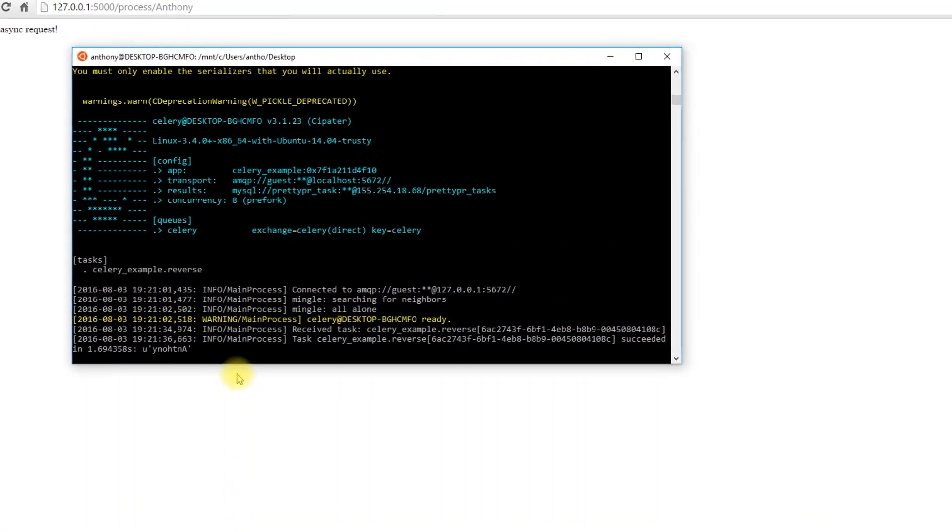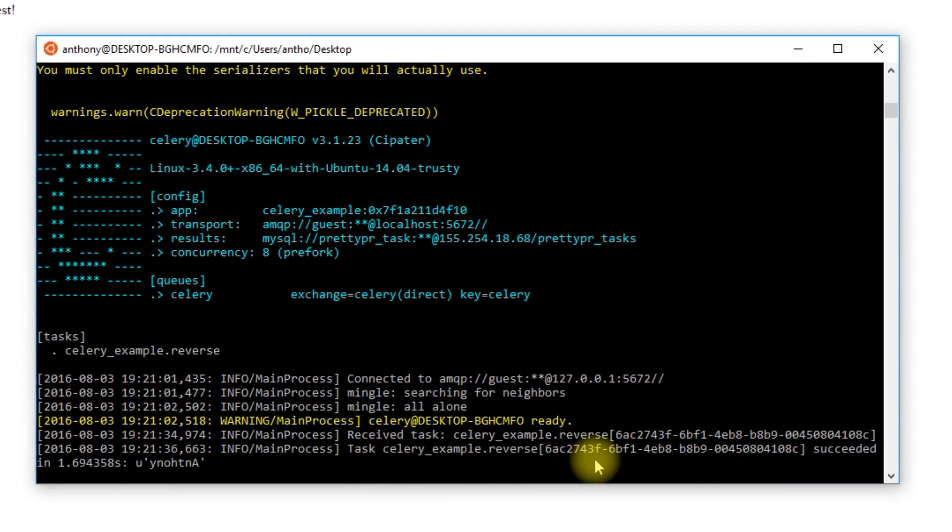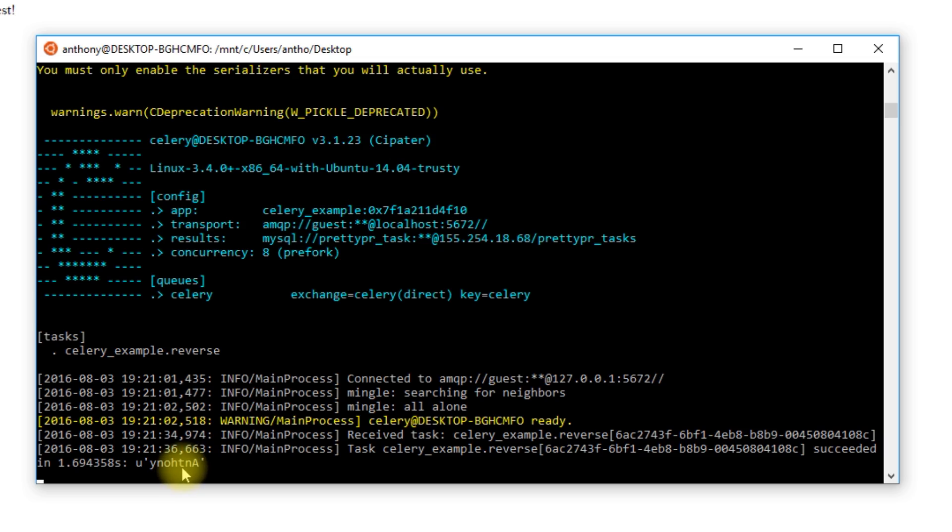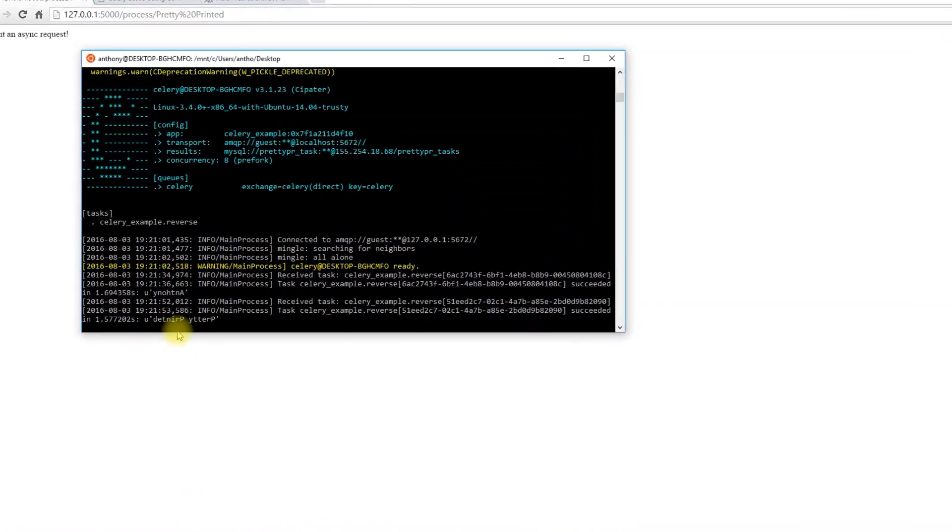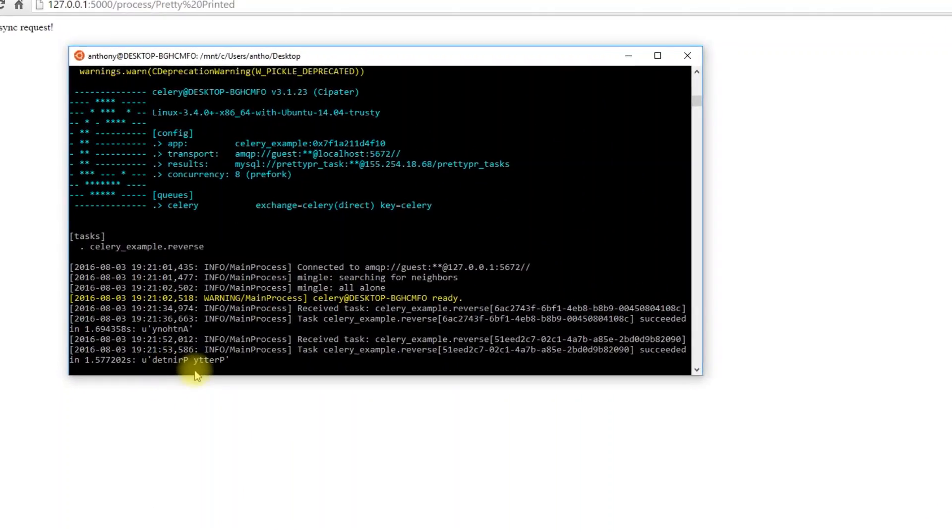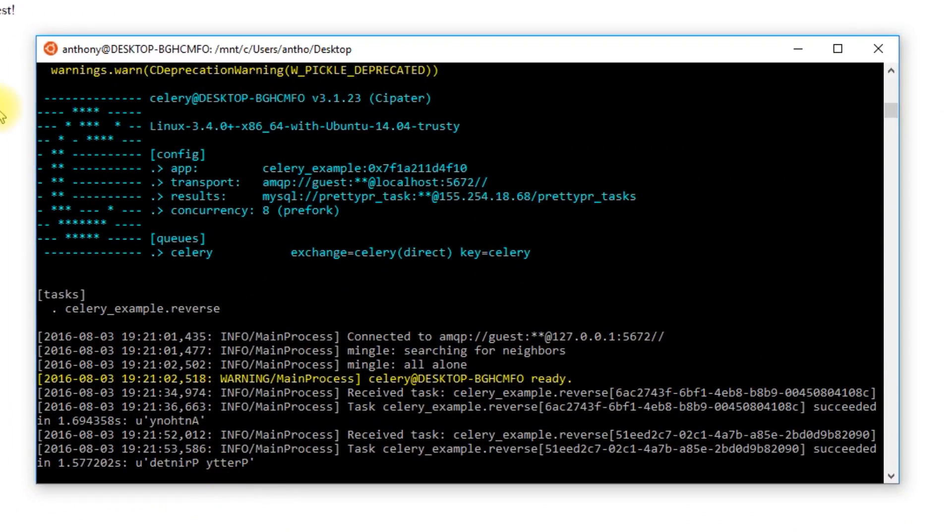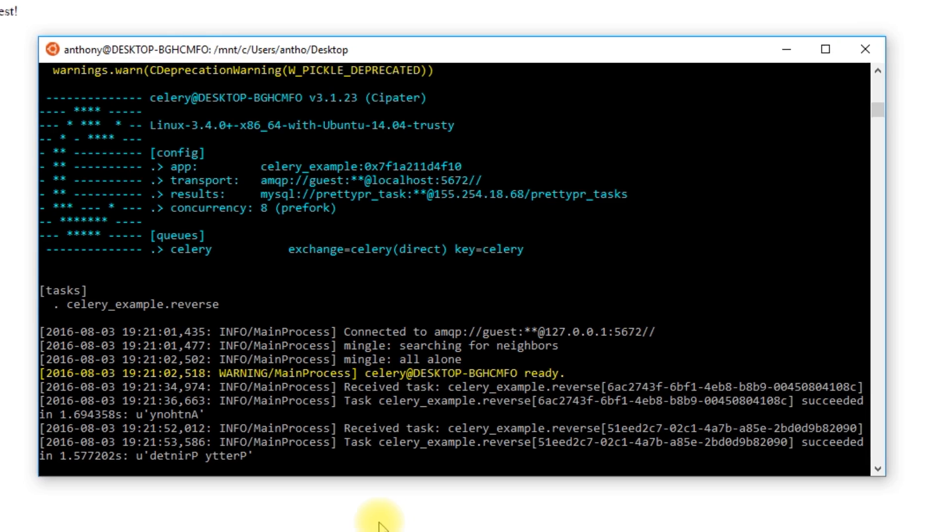Here we can see it received a task, celery_example.reverse, and it succeeded, returning my name reversed. If I do something else like pretty printed, I send that, then I see the result down here, but it's not returned in my Flask app—it's done in Celery.